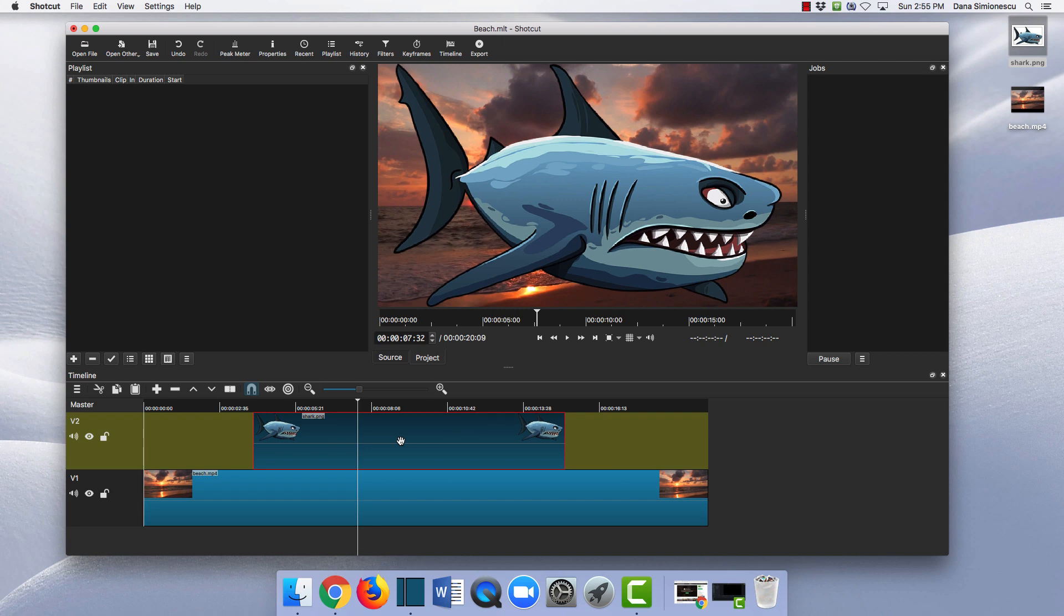However, sometimes this might be inconvenient because your video may be very long and you want to put this image over your video, so it might be harder to just drag it.